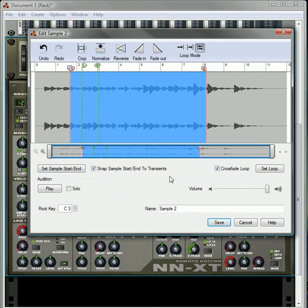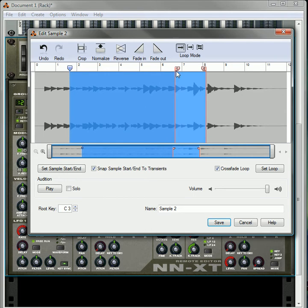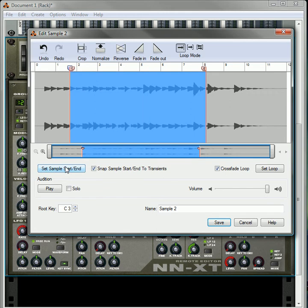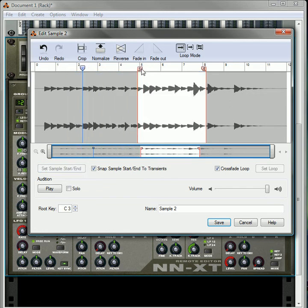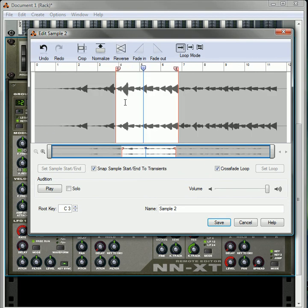The other thing you can do is you can actually reverse whatever you have inside the start and end points. So let's put it on the main loop mode. If you move the start marker, let's say we'll start it here. So we'll set the start marker here. We will click the reverse and that automatically reverses your entire sample.